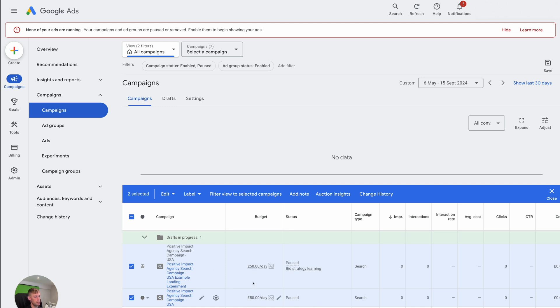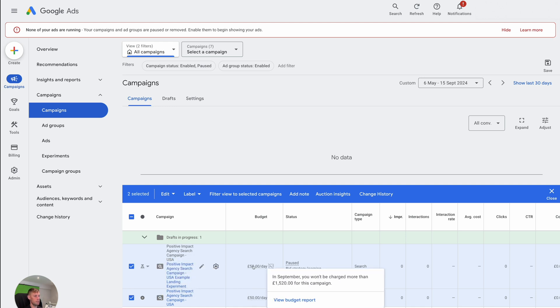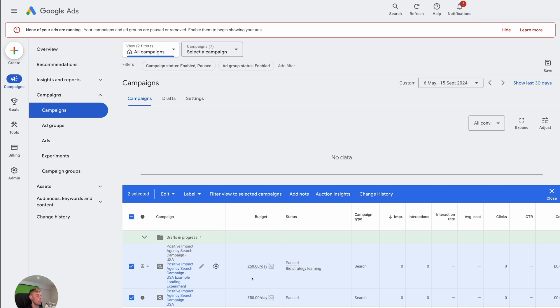So in this case, it says 50. So it would be 50, 25 pounds each, and they will run alongside each other. And over time, you'll slowly see the data coming through of these. And you'll either see a winner or not. Sometimes there isn't a big change.